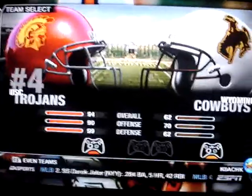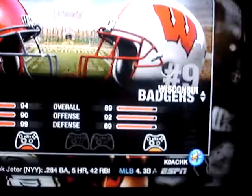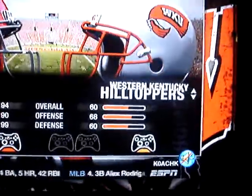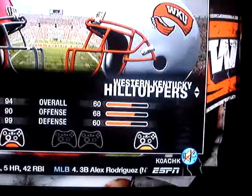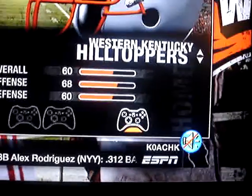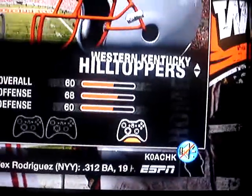Western Kentucky — let's see. Western Kentucky, the Hilltoppers, are in there with their ratings.